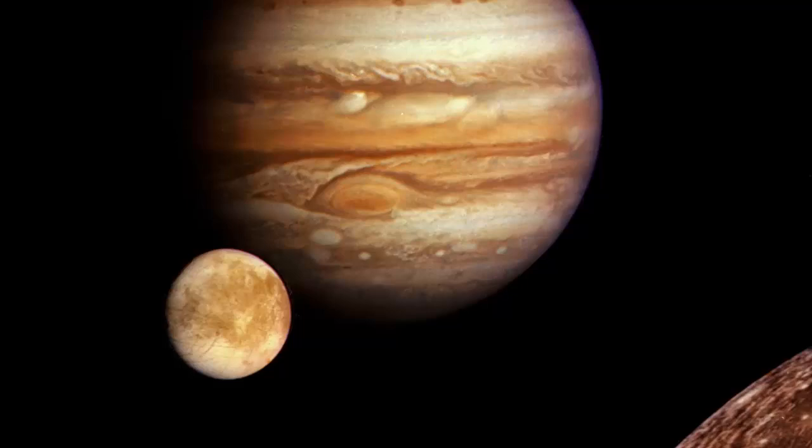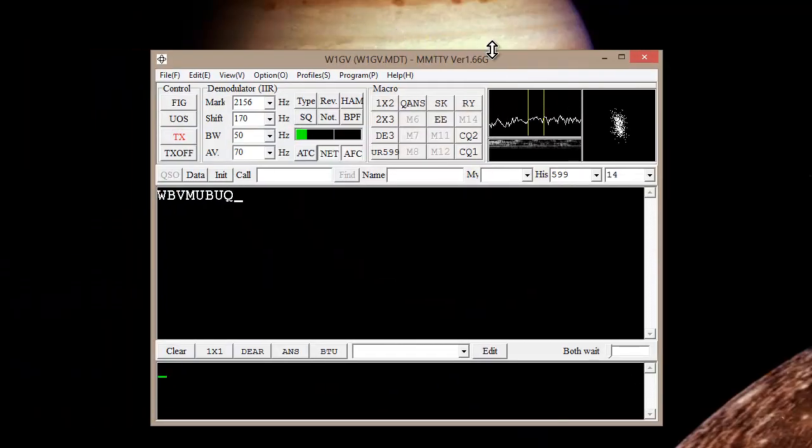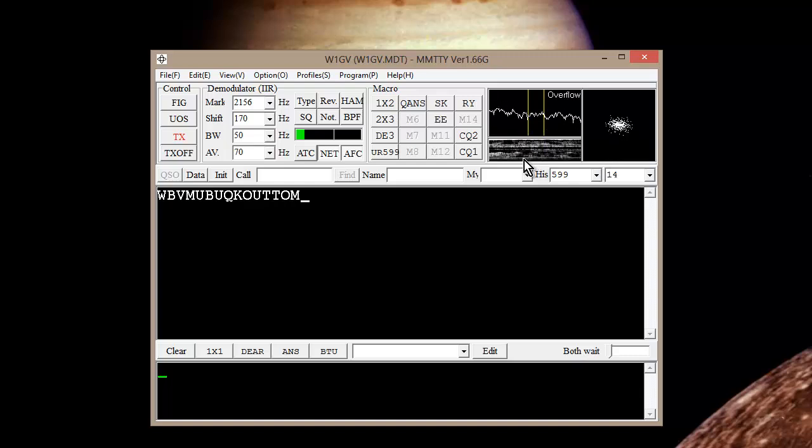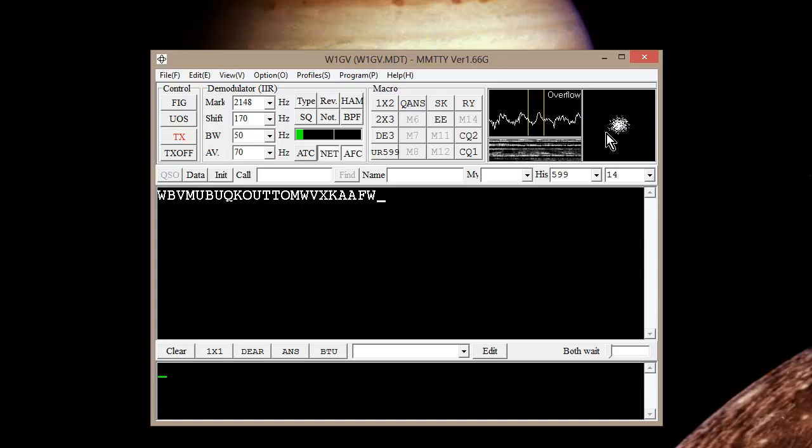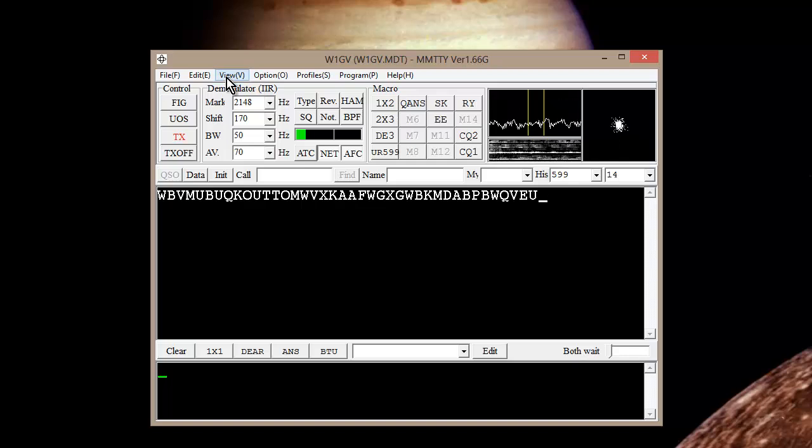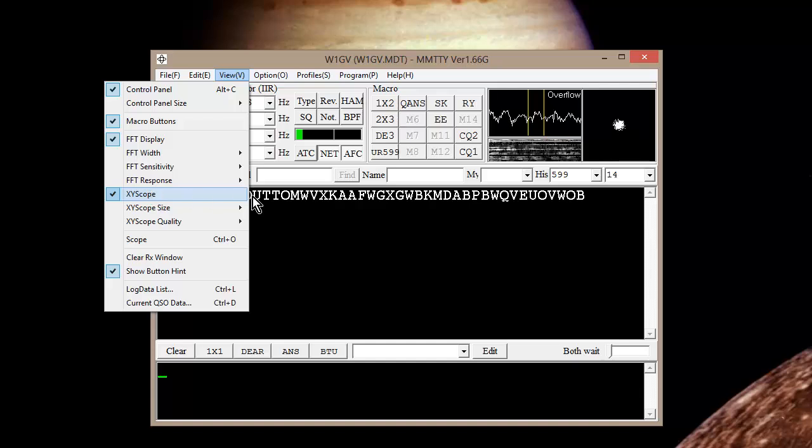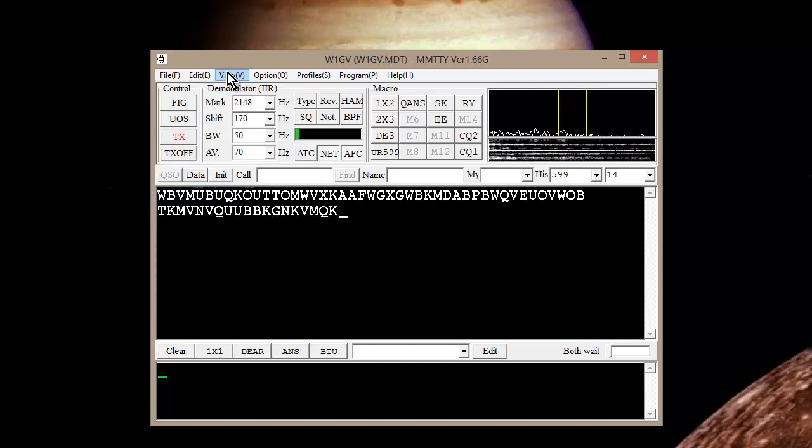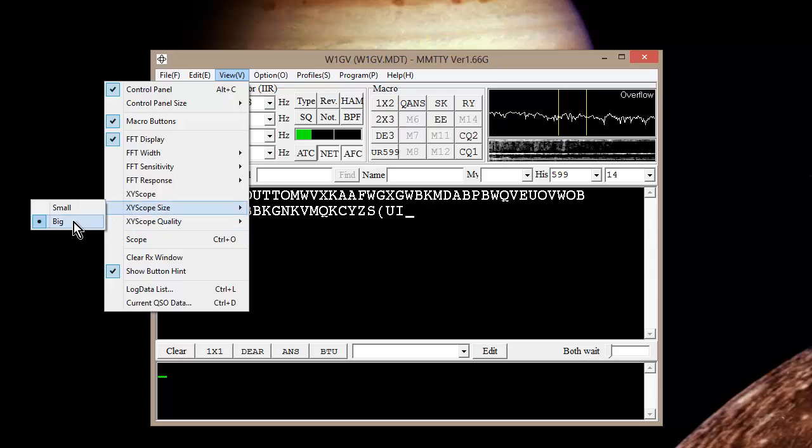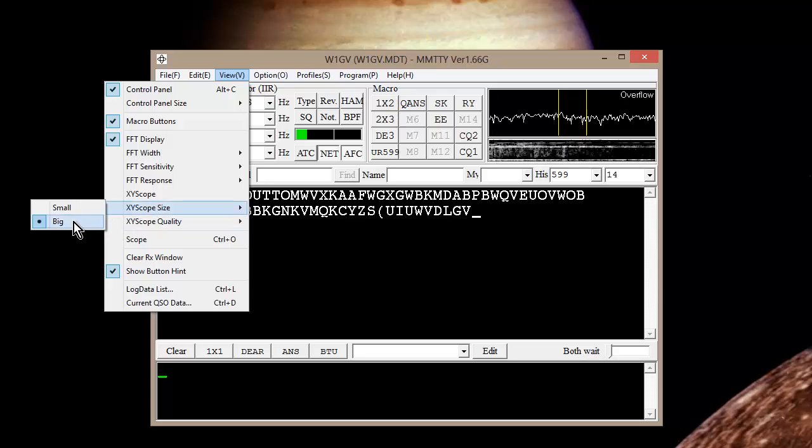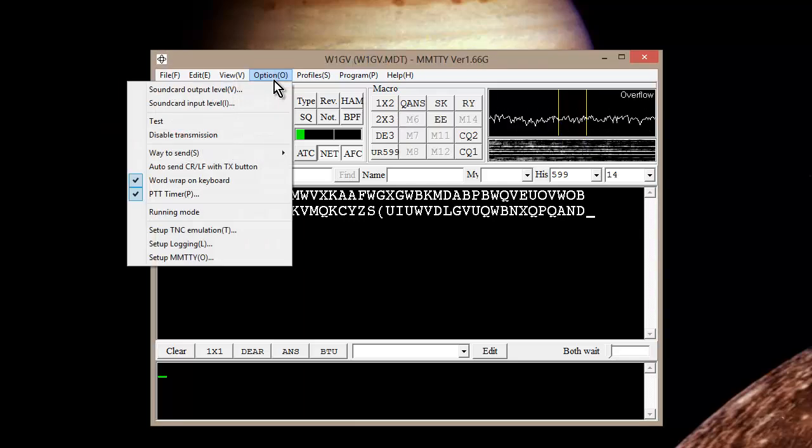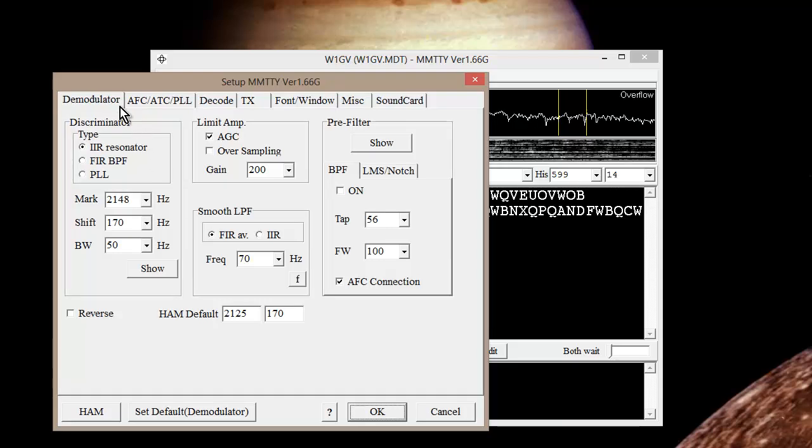Well, I hope you've borne with me this long so that I could show you a little bit about this radio teletype program called MMTTY. You have three tuning indicators: a spectrum, a waterfall, and an XY scope. Normally, when you first install the program, the XY scope is not enabled. In order to enable it, you have to hit view, check that box, and then make sure that your XY scope is big. Nice and big. Then you can set all your fonts.